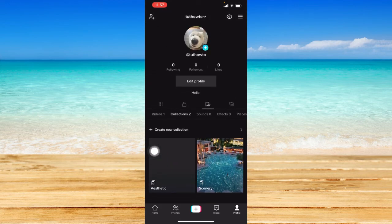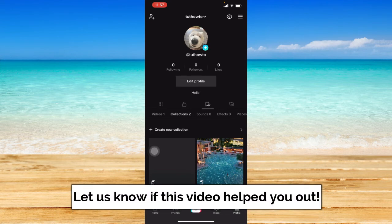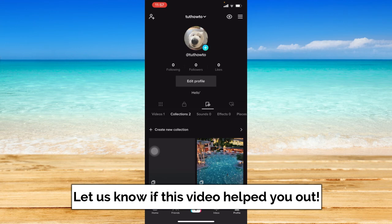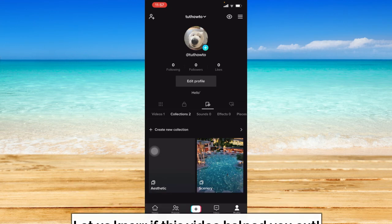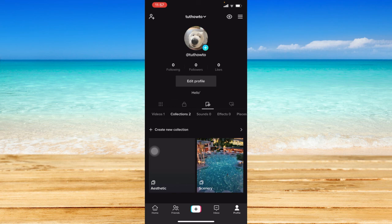That is how you can make a TikTok collection. That ends this tutorial. I hope this video helped you out. If it did, don't forget to like the video and subscribe to the channel. Feel free to comment any questions you may have. That's all for today, have a great day.